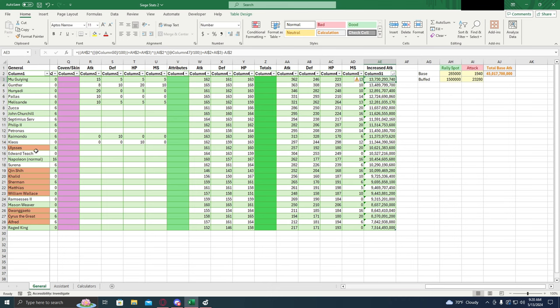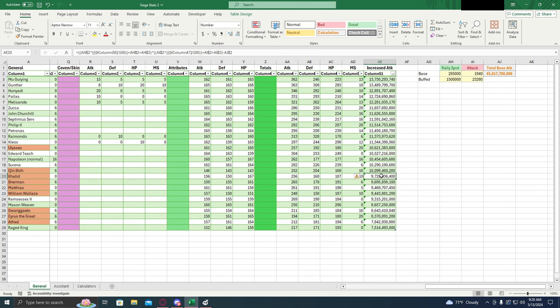Take a look at the free-to-play. Ulysses is at the top for the free-to-play, followed by Quincy down here. Now something else important to note for this increased attack is this doesn't consider compatibility for the march size book or the attack book. For the most part, march size book is not going to be a problem because there's very few generals that are not compatible with it.